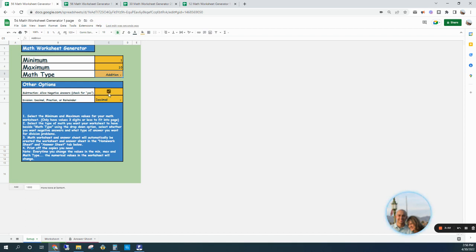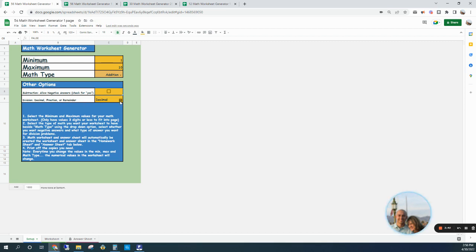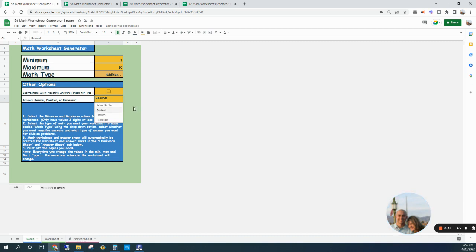And then these other options: if one was to be doing subtraction and they want to have negative answers as a possibility, they would check that box. And if they are doing division, many teachers want their answers in a specific way - some want decimals, some want fractions, and some want remainders as answers, or you could just do whole numbers as well.